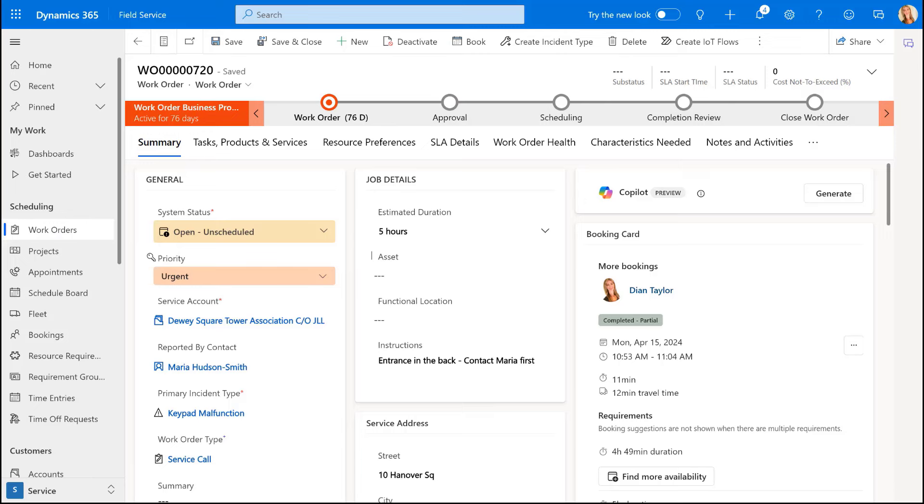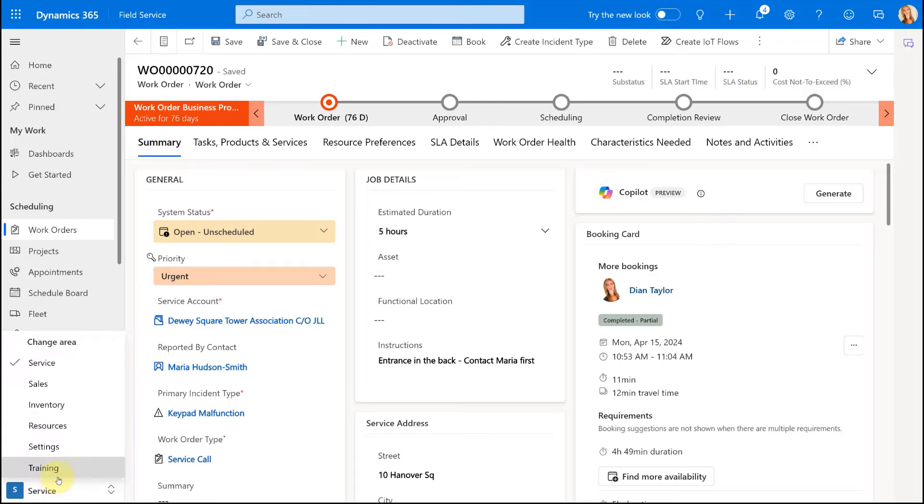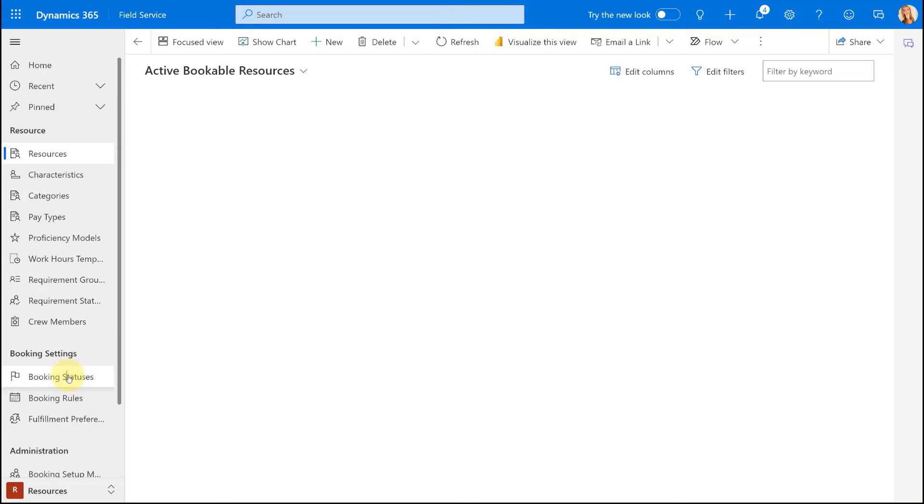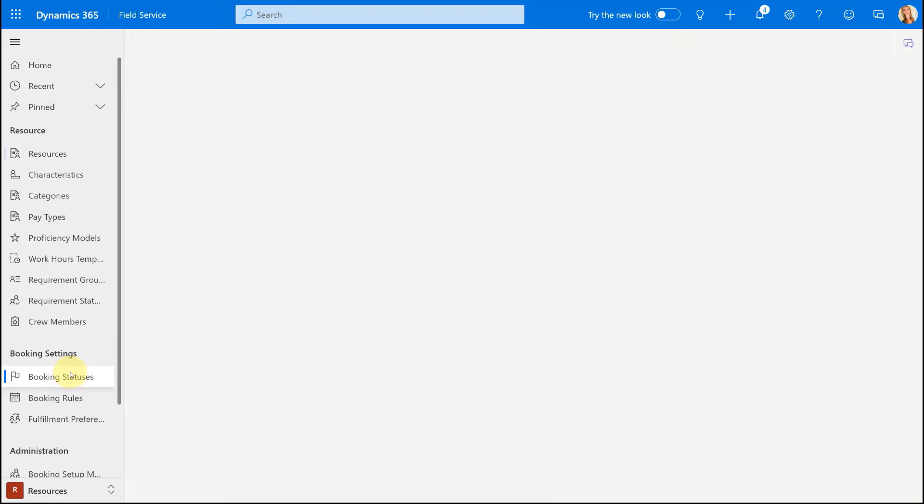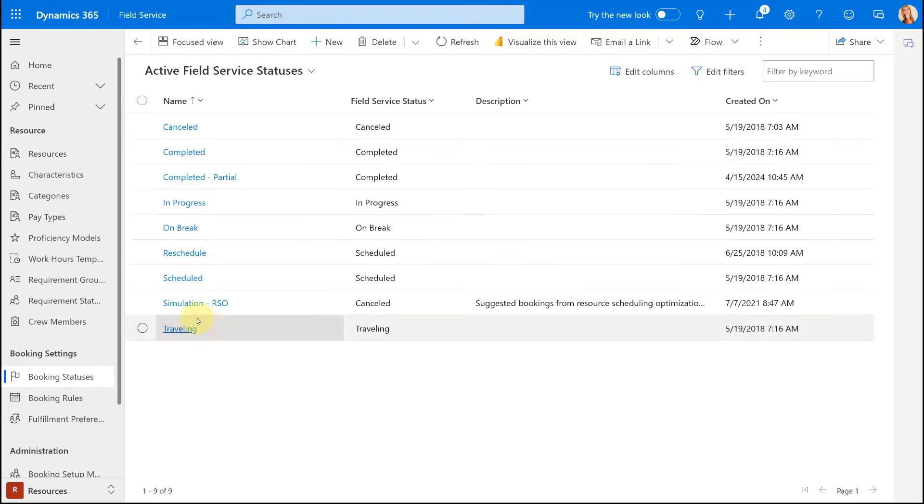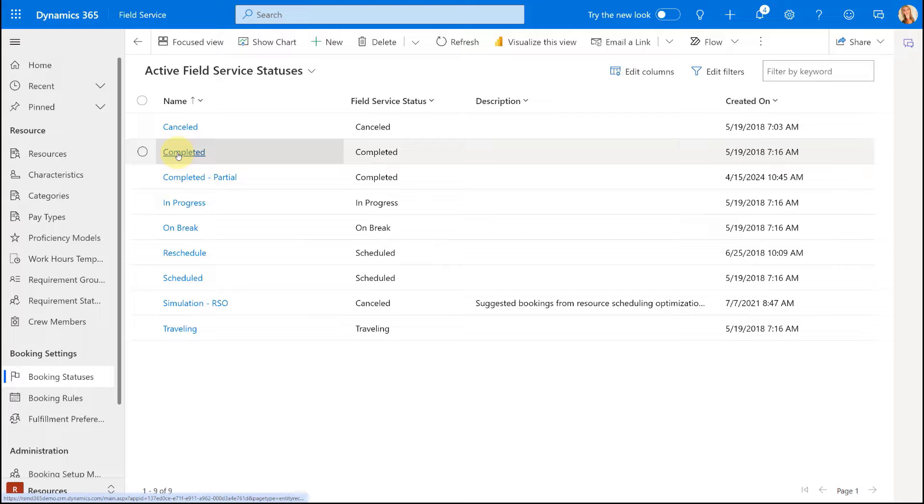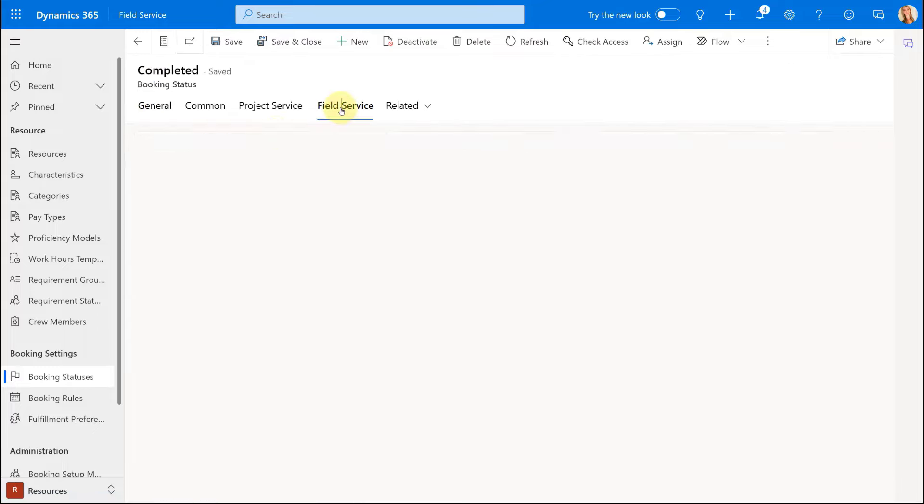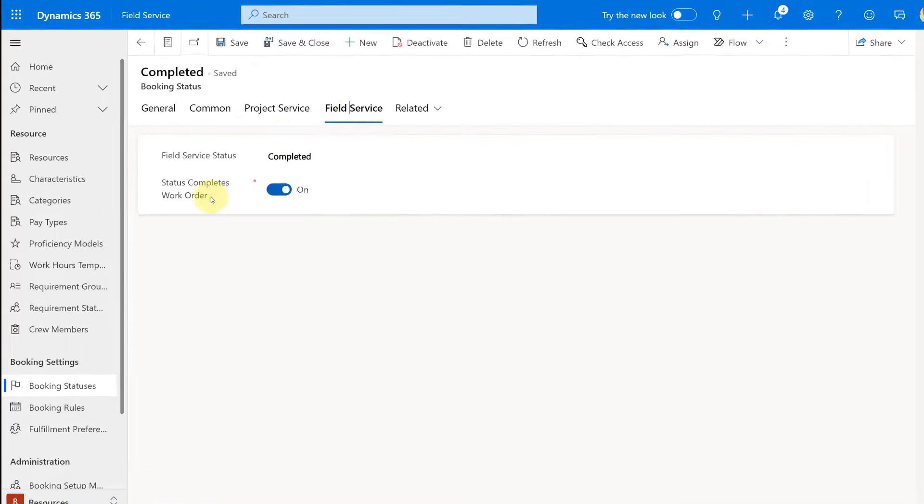Now, the way that you can do that is actually on, let me actually navigate here to resources. It's actually on the booking statuses. So if we open up a booking status, you can kind of see, let's go into the completed one and then go on to field service.